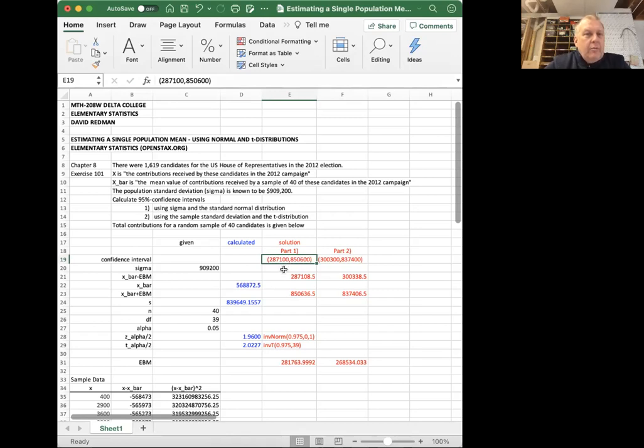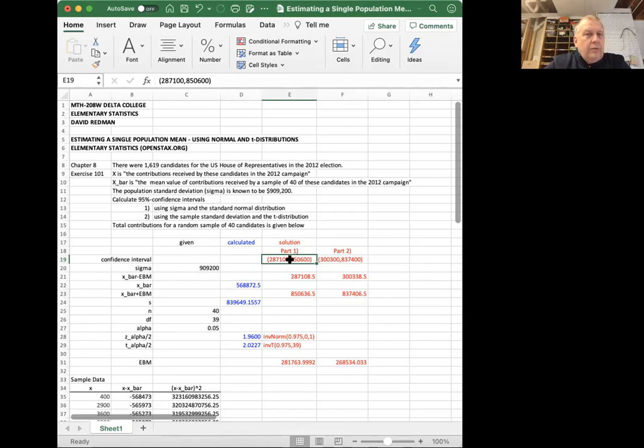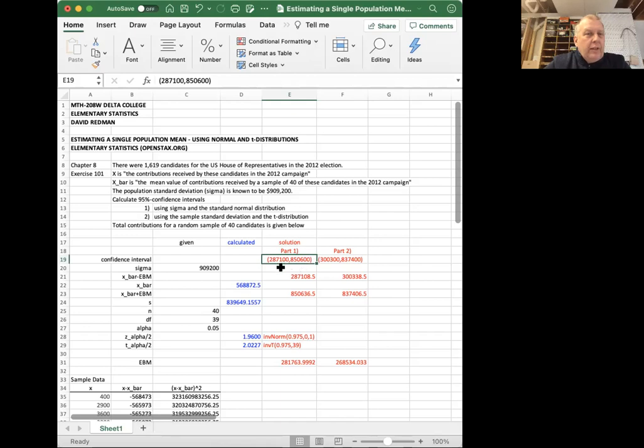That means I expect that if I calculated many confidence intervals, 95% confidence intervals in this fashion, 95% of the time, the true mean value of contributions received by the sample of 40 candidates, by any sample of 40 candidates, the true population mean for all the candidates would be between $287,100 and $850,600.